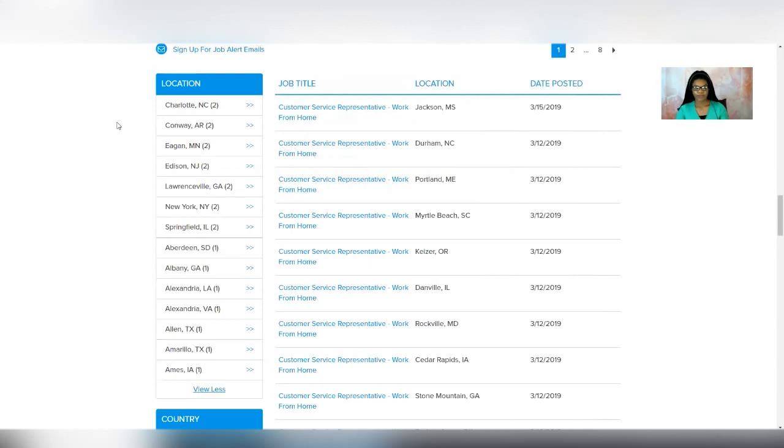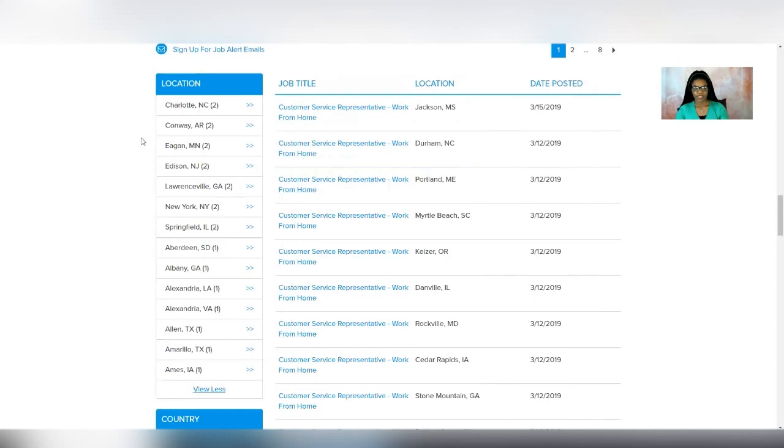They've got openings in North Carolina, Arizona, Minnesota, New Jersey, Georgia, New York, Illinois, South Dakota, Louisiana, Virginia, Texas, and Iowa. Those are the states that they're hiring in.